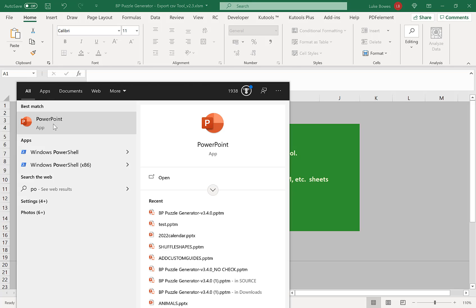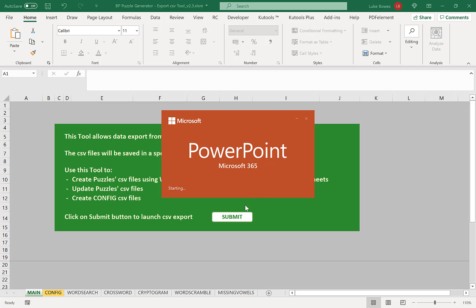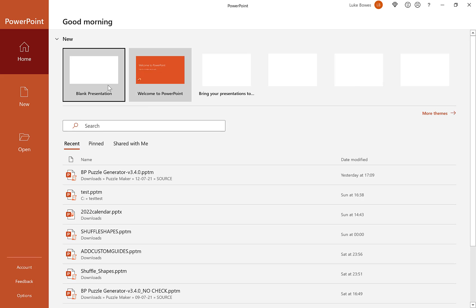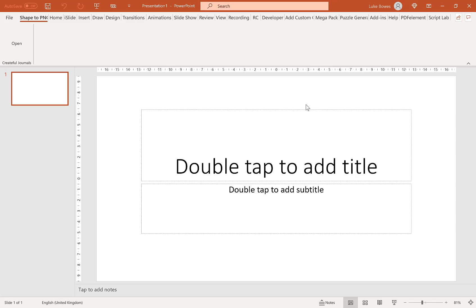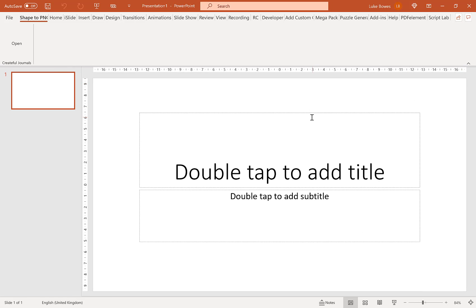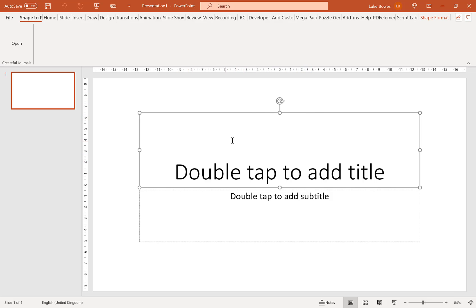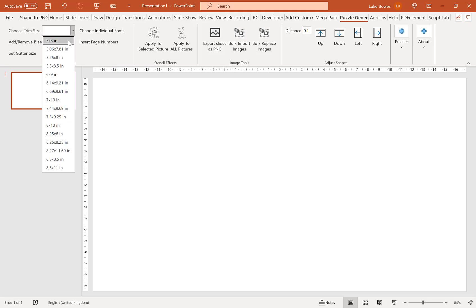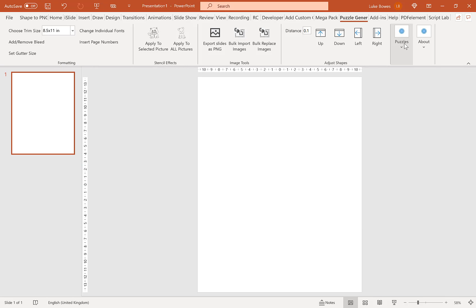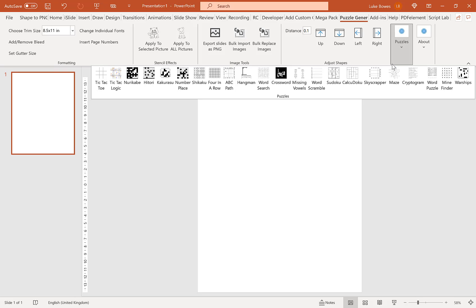Go into PowerPoint, open a blank presentation, remove the placeholders on the slide, and click the Puzzle Generator tab at the top. The first thing you want to do is choose the trim size for your word searches — I'm going to go with 8.5 by 11 — then click Puzzles and go along to Word Search.